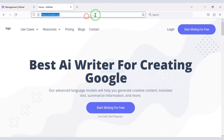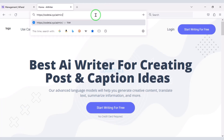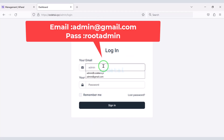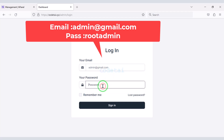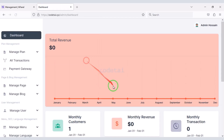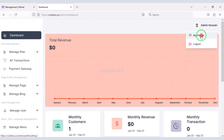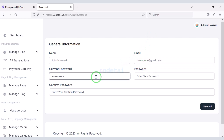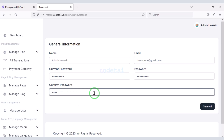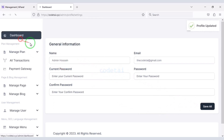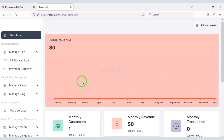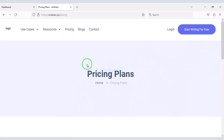So let's now log in to the admin panel. We will submit the default login information of the admin panel, then we will change the admin panel email and password.